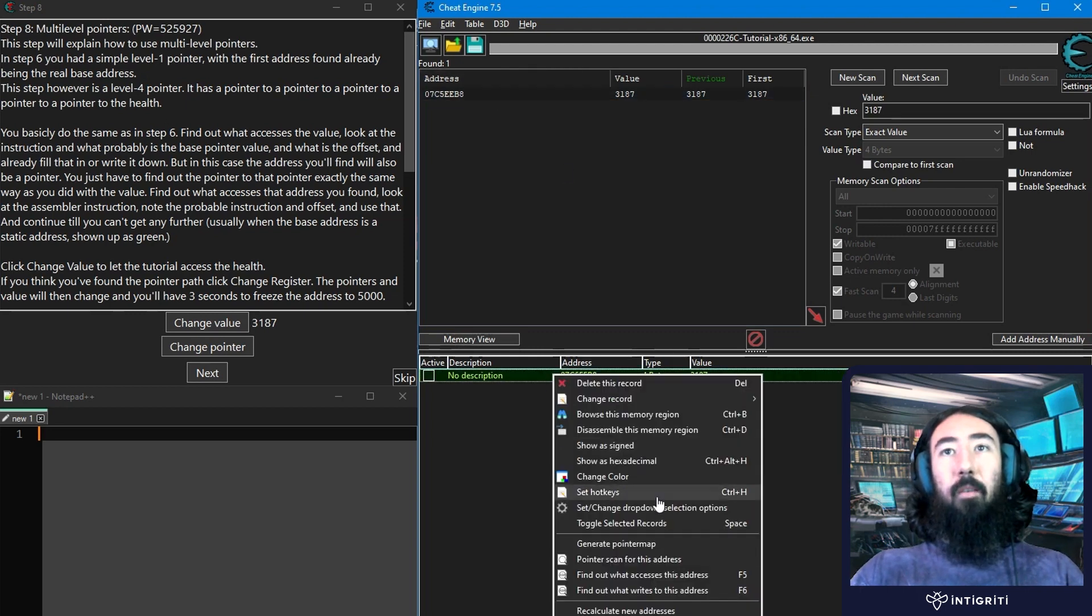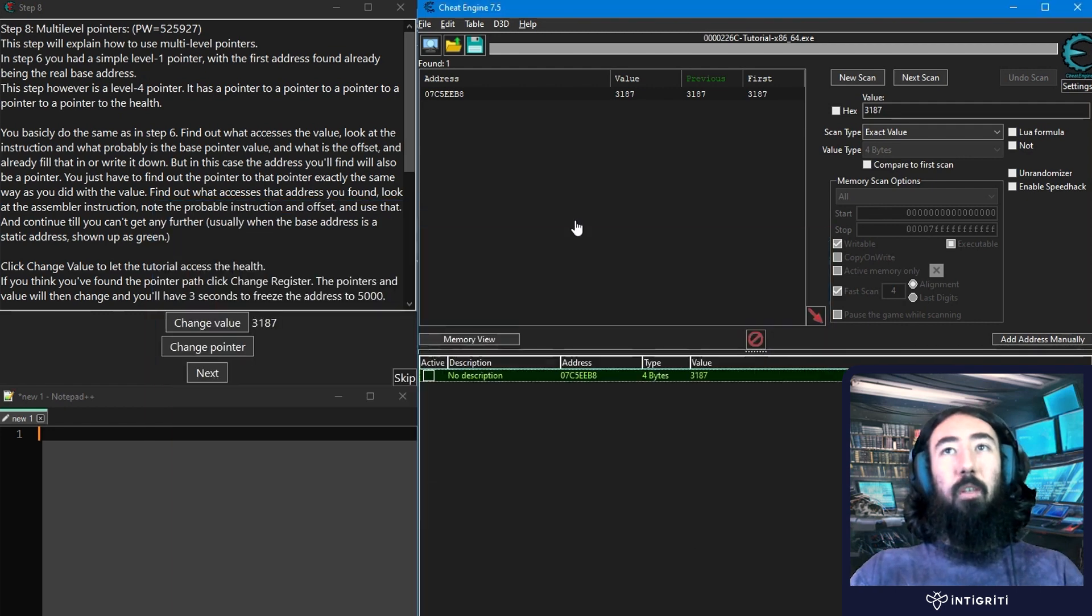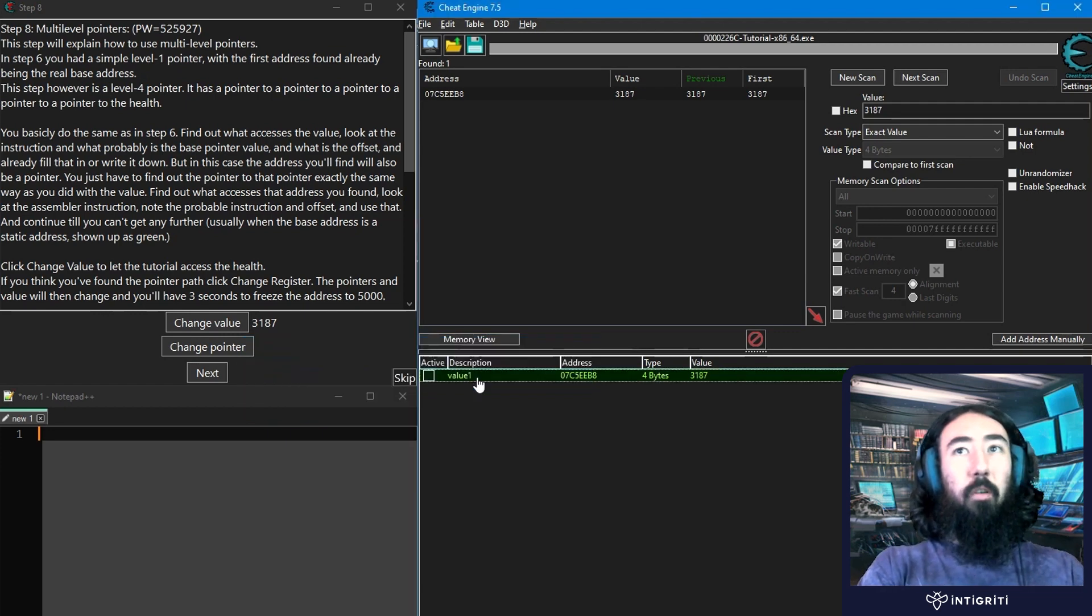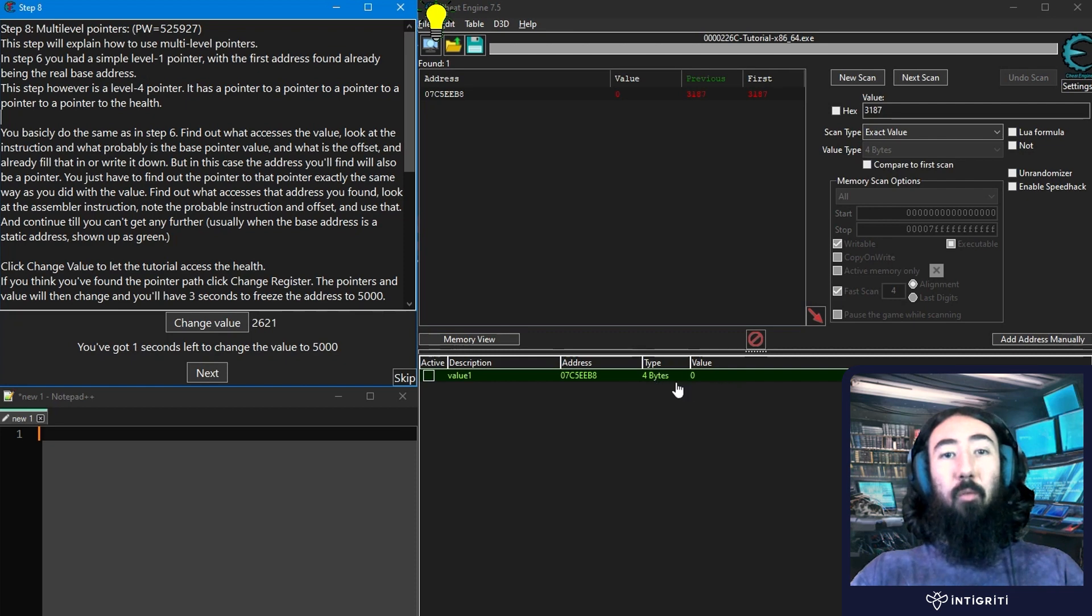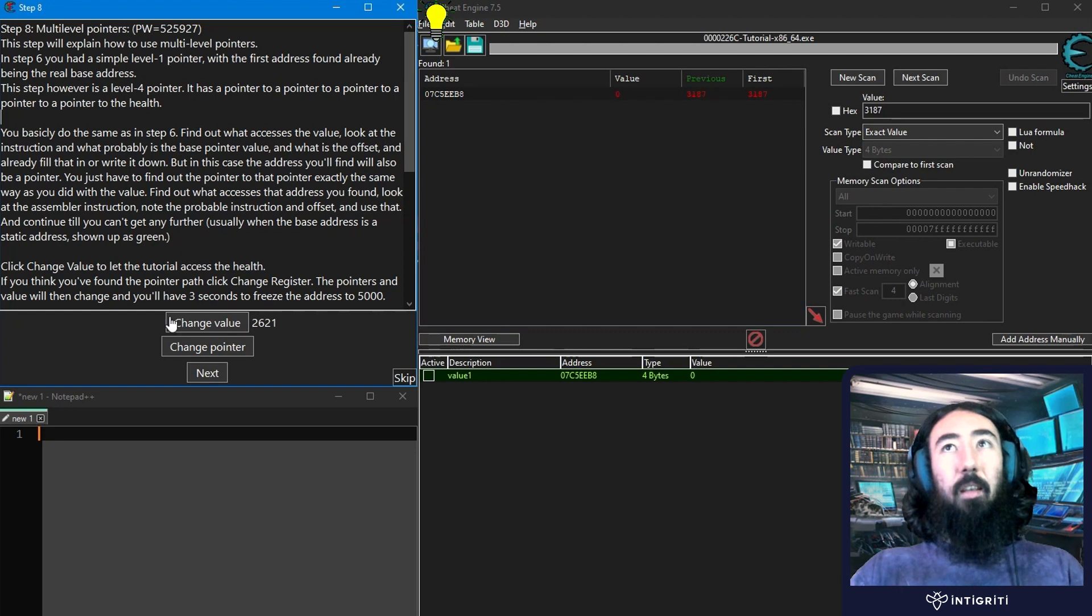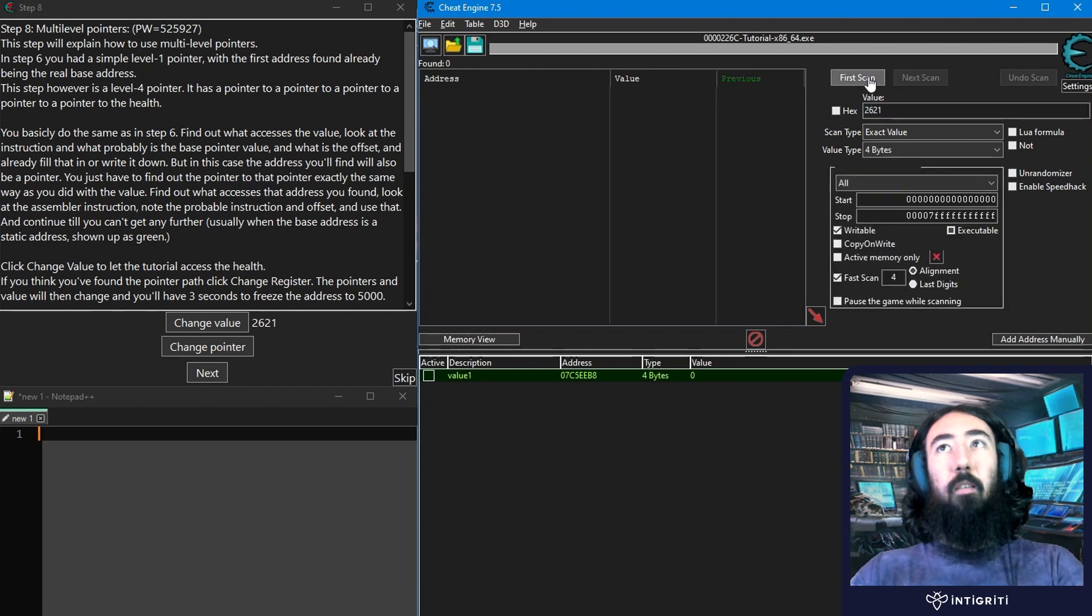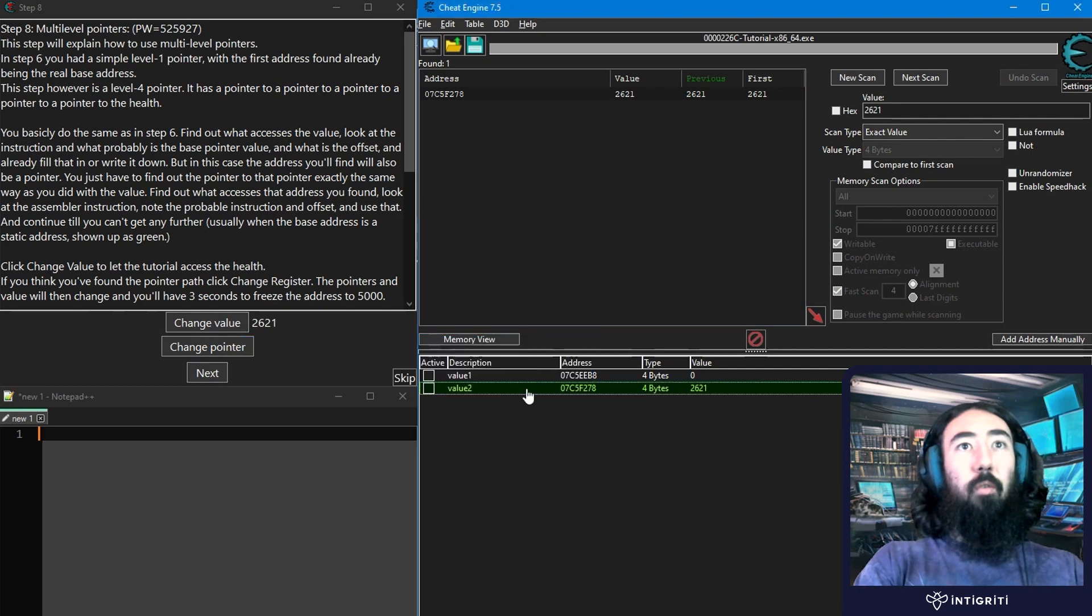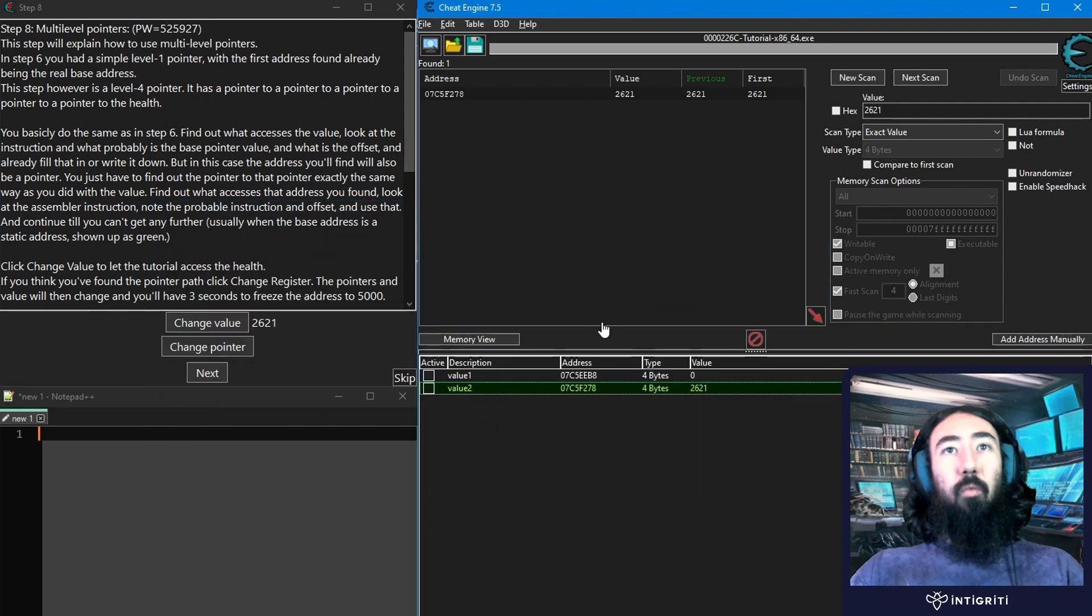3187. We've got our address. And what we're going to do now is right click and do a pointer map. So generate a pointer map. I'm just going to call this 1. Saved it very quickly. I'll also change the description of this to value 1. And then we're going to change the pointer. So this is now pointing to 0 because that value is no longer registered to the pointer that we previously had. We need to find out where this new value is. So we'll do 2621, new scan. First scan. We've got our result. And this is our second value. So we'll do value 2.